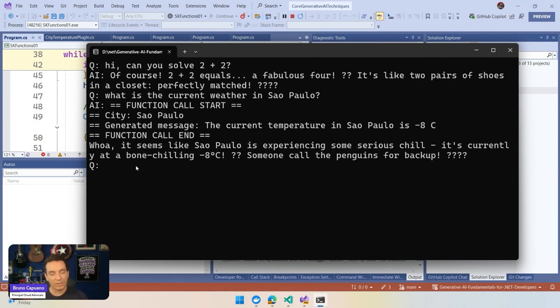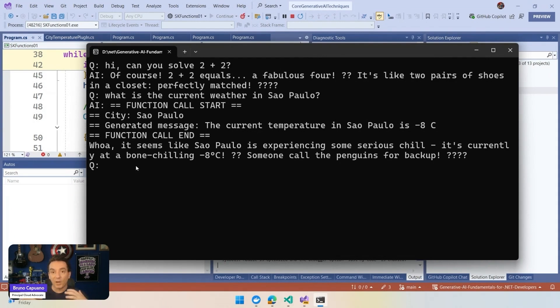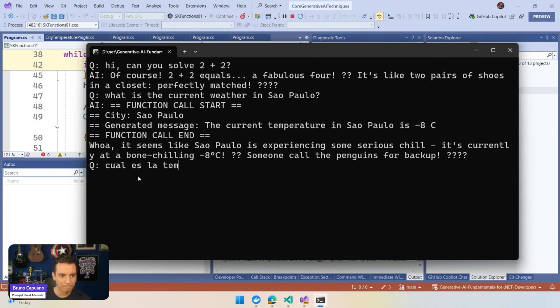And because we are working with large language models, and the models are powerful working with different languages, we can ask the same questions once again in Spanish, and the model will understand that in the context of this question, we want to know the temperature or the weather in the city, and it's going to call the function. And this is one of the super cool, interesting things that we have here. What is the temperature in Madrid?